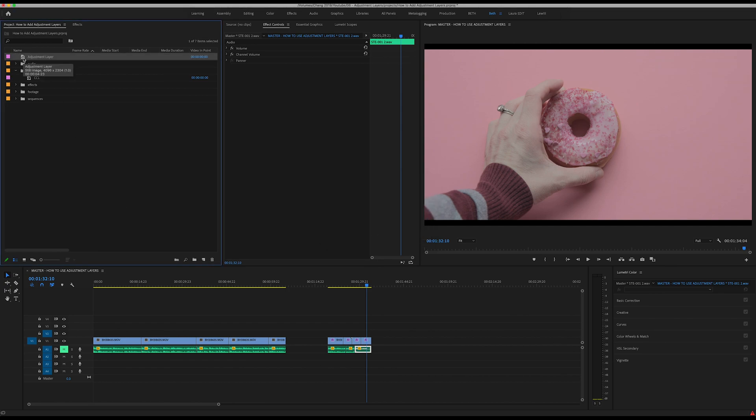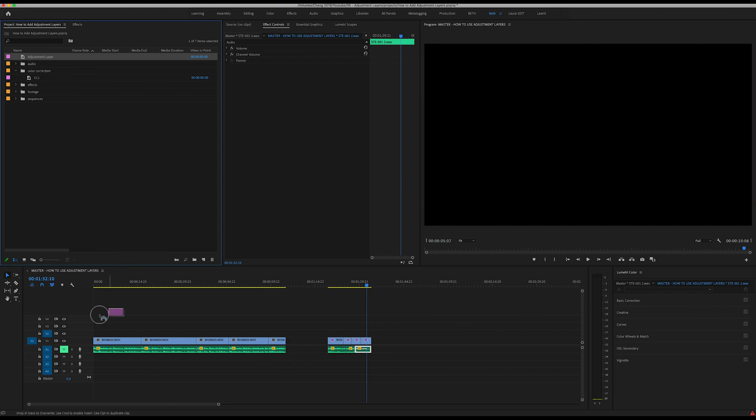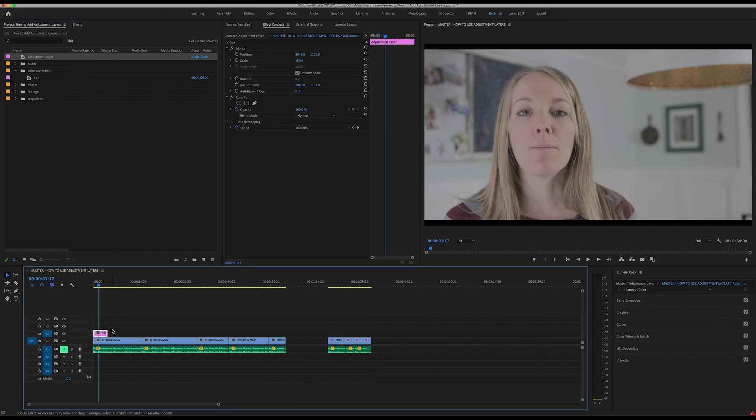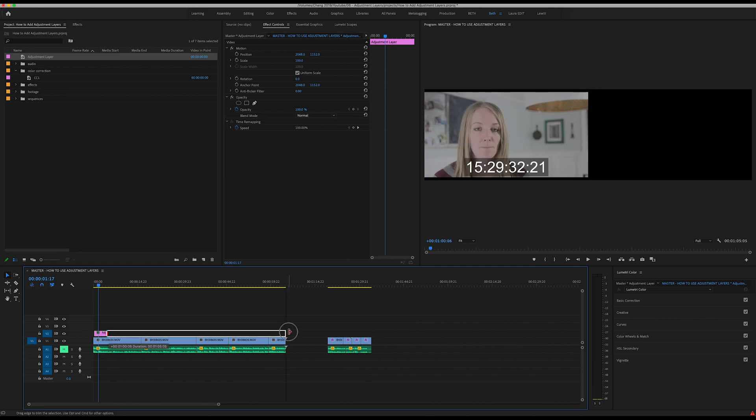What is an adjustment layer? An adjustment layer is a blank canvas. You can imagine it like a thin piece of glass that when you drag it above your footage, it doesn't change anything.